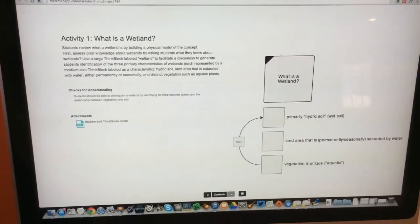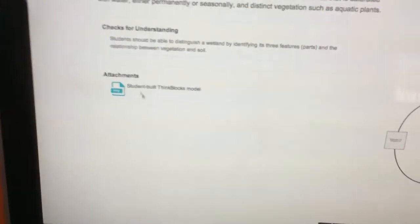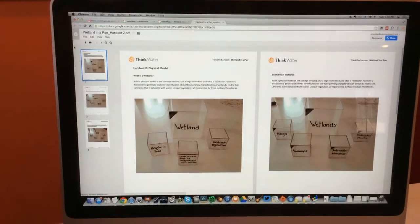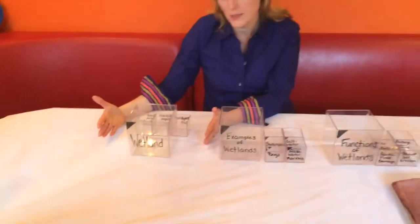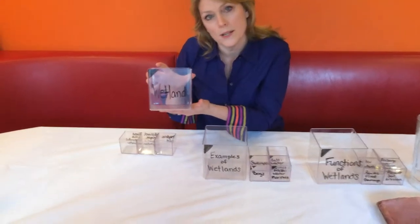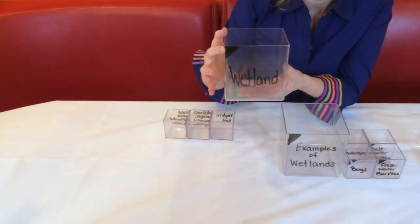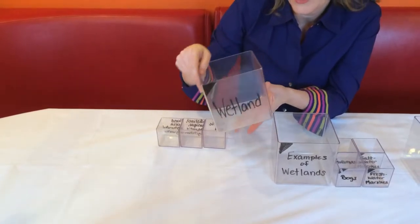You'll also see down on the bottom left an attachment which is a handout. If you click on that tab you'll see there's an actual picture of the model you're going to build, which I have built over here using think blocks. The first thing you would do with your kids is take a large think block and write 'wetland' on it. We use this black tag to indicate that this is the concept we're trying to understand deeply.